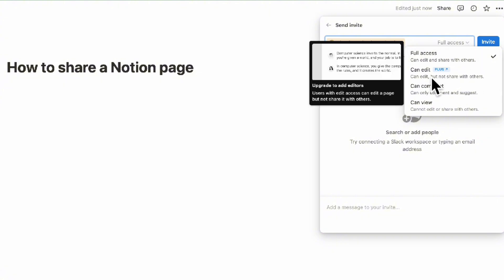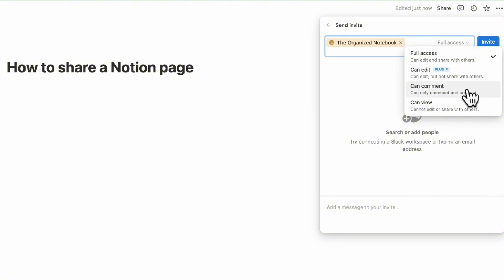If you have a Plus plan, you can set it to can edit but not share, can comment, or can view. We'll go over this in more detail later.